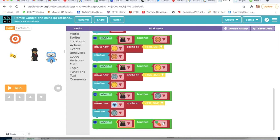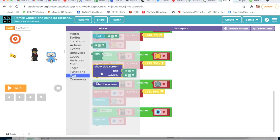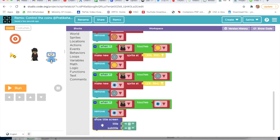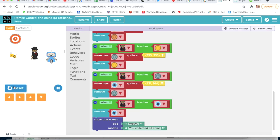When this character touches the blue coin, the blue coin should be removed. I will go on Text, take Show Title Screen, and type here 'Wow'. In the subtitle I will type 'You collected all coins, you collected all points.' Now I will run and check if it's working.